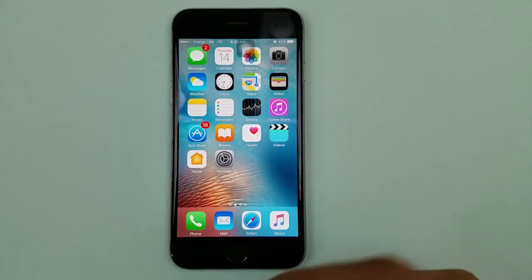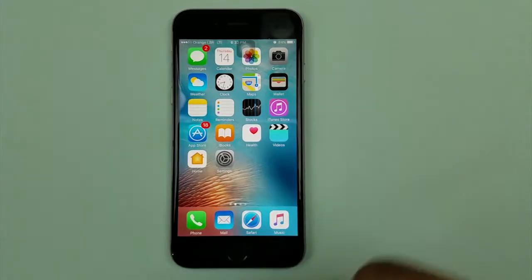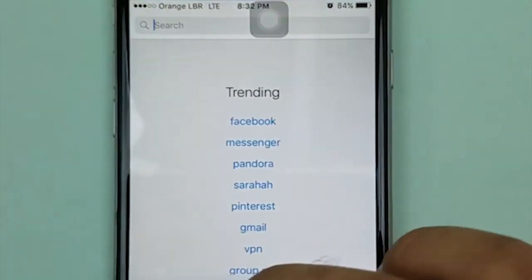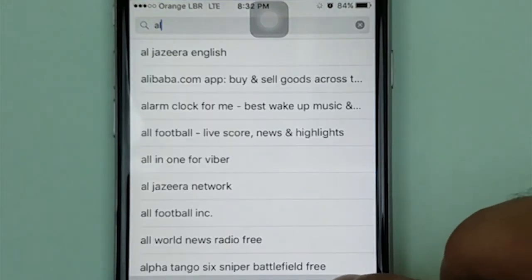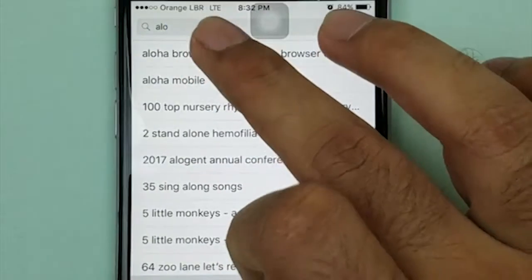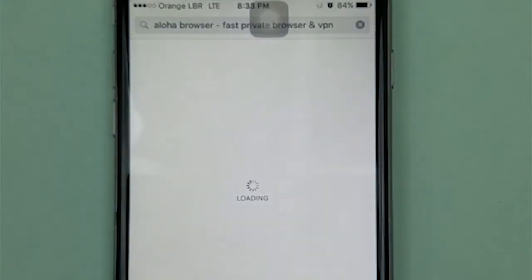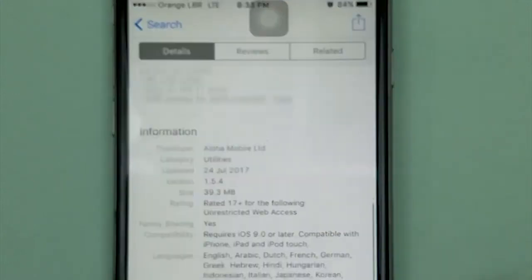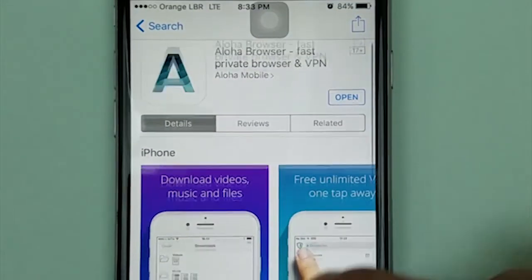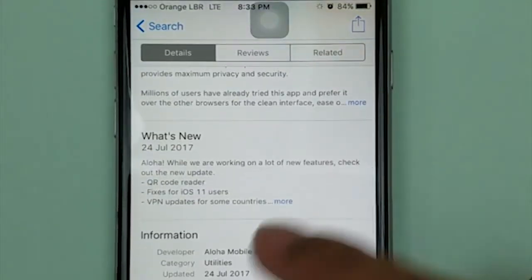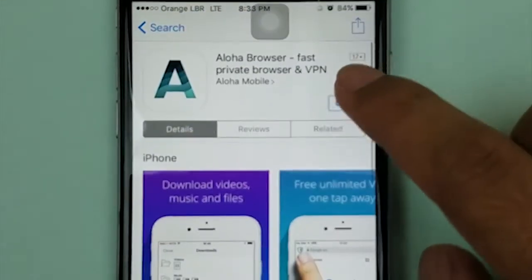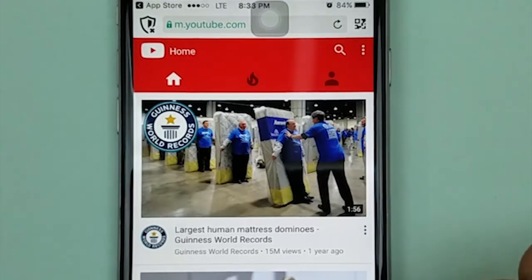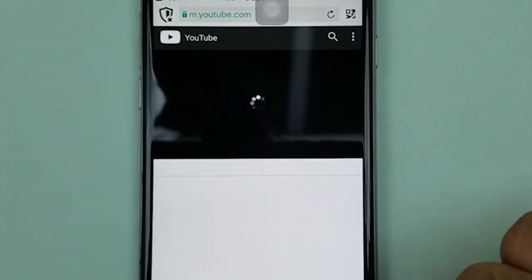The first way: go to the App Store and search for Aloha Browser. It's a browser like Safari or other browsers. I already installed it on my phone — you can download it, it's only 39.3 MB. Open it up.